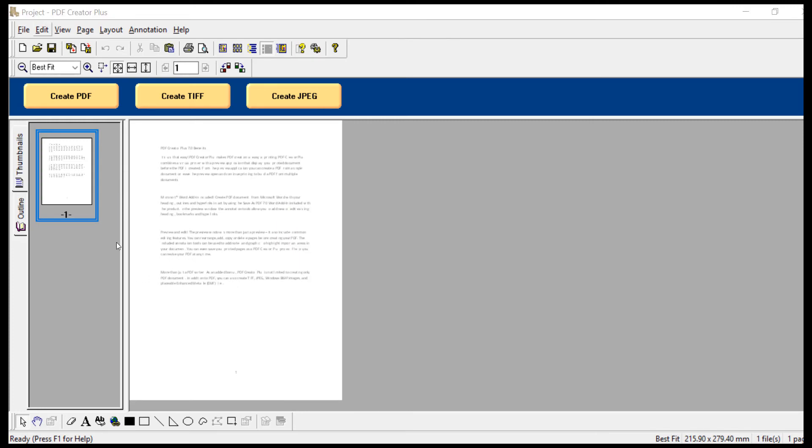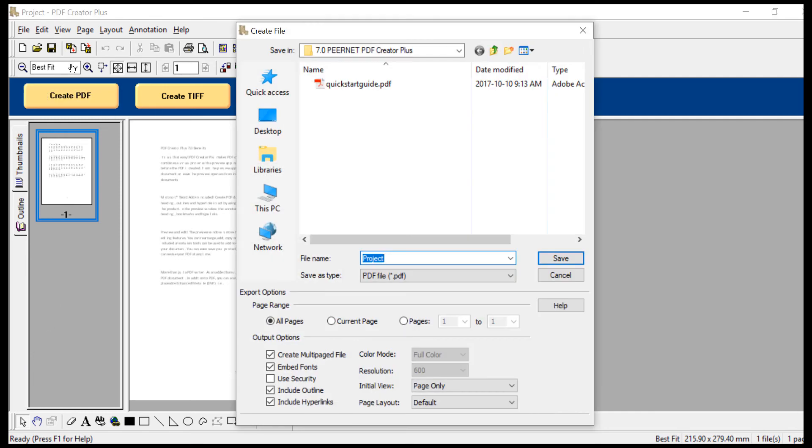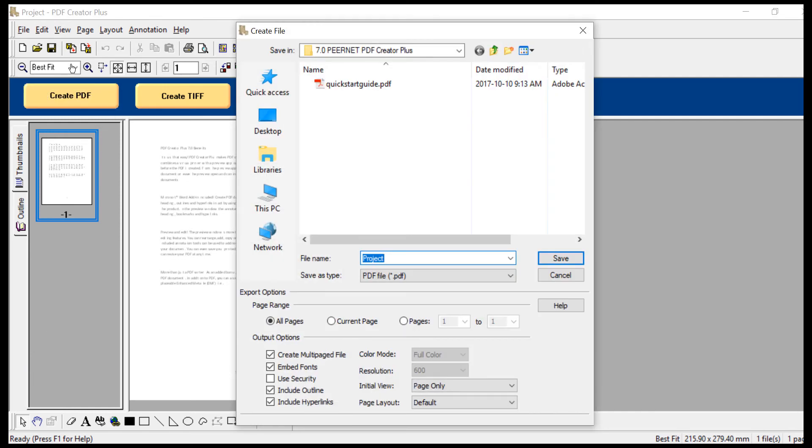You can print and append additional documents to PDF Creator Plus before conversion. You can also add annotations like notes, graphics, and hyperlinks to create a PDF customized for you. When you are ready, click Create PDF.